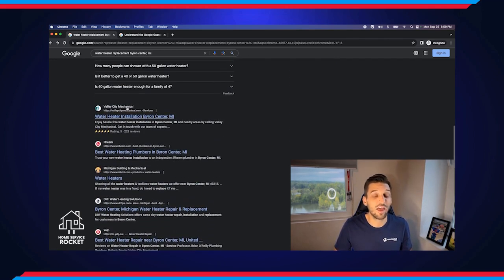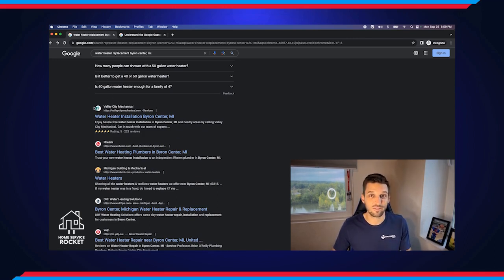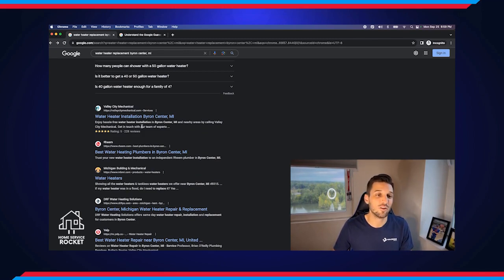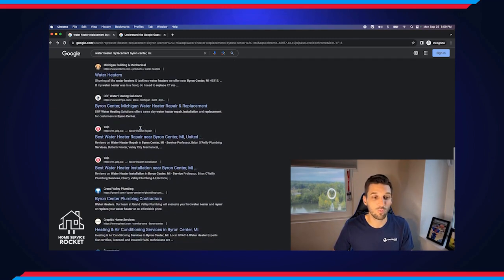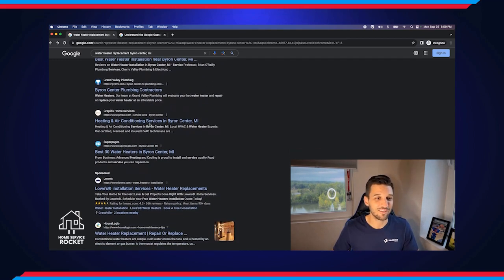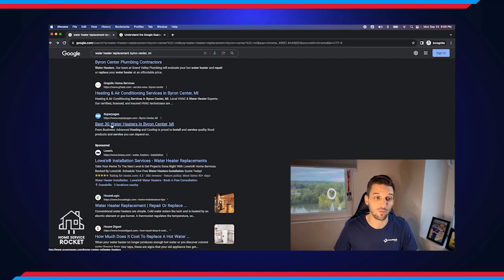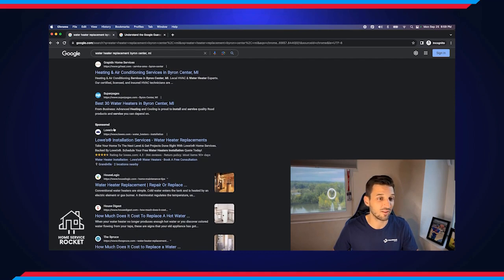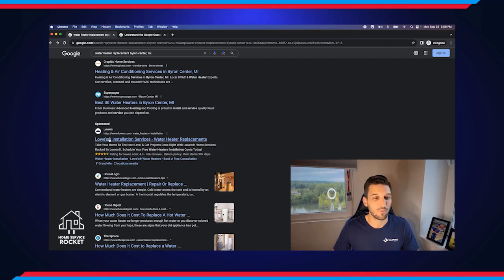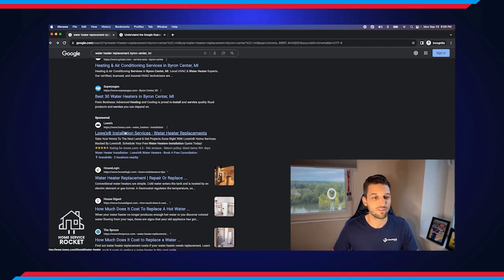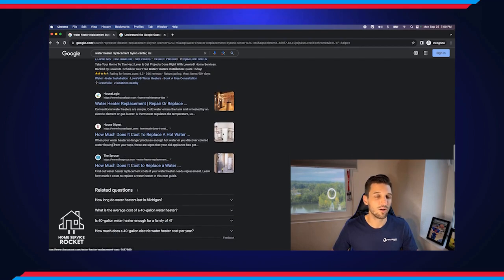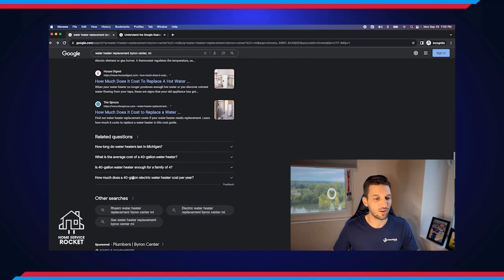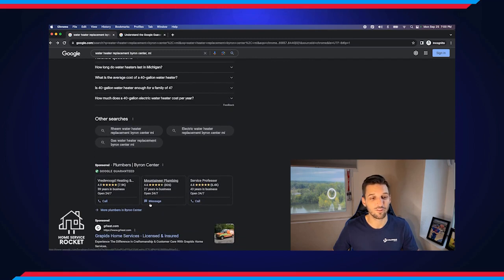And then after that, we have the organic search results. So this is what SEO helps you rank for and helps you rank higher on this list for those important keywords. As we continue to scroll, one of the things Google's gotten away from is pages and they've gone to a continuous scroll. As we end some in the middle of these organic results, we'll see again another sponsored result, which is another ad they're paying for. And then we have more organic results, more related questions, other searches, and then we start from the top again.